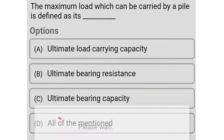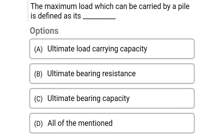Next question: The maximum load which can be carried by a pile is defined as its — option A: ultimate load carrying capacity, option B: ultimate bearing resistance, option C: ultimate bearing capacity, option D: all of the above. The correct answer is option D, all of the above.